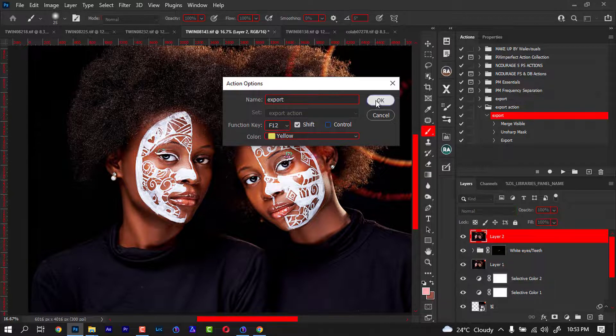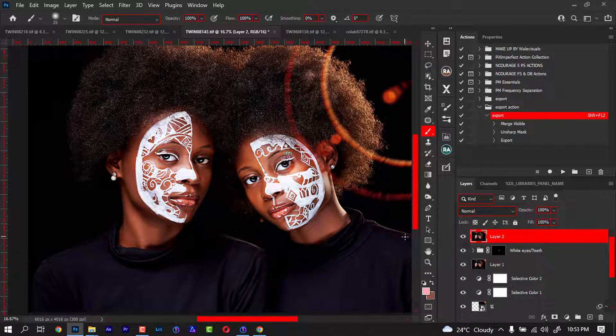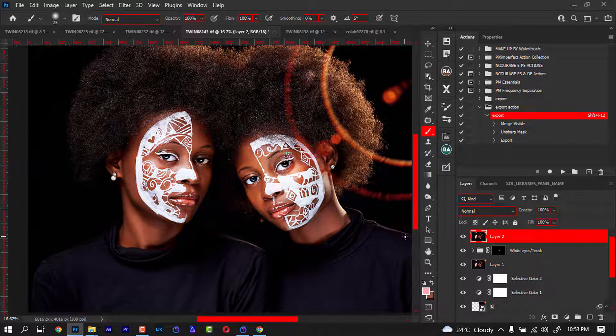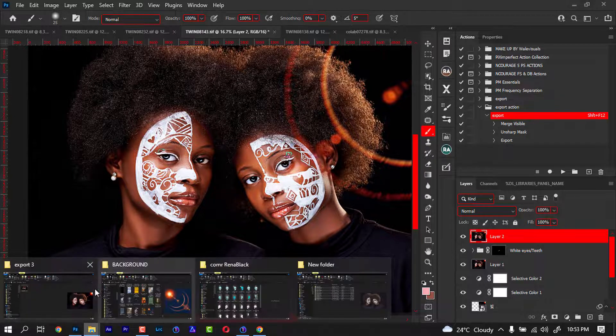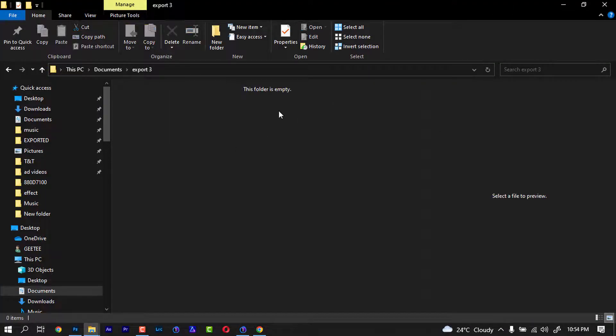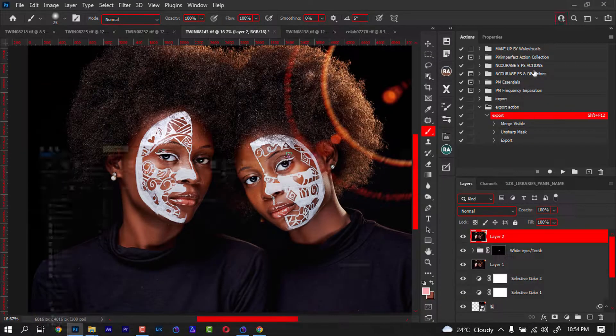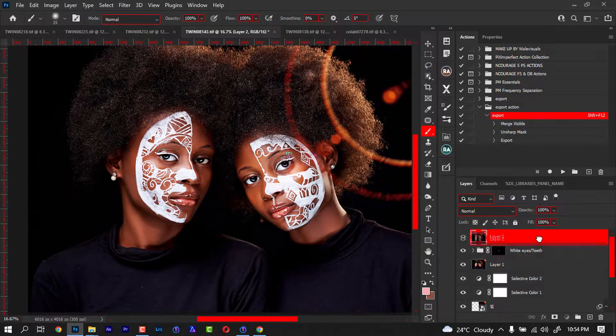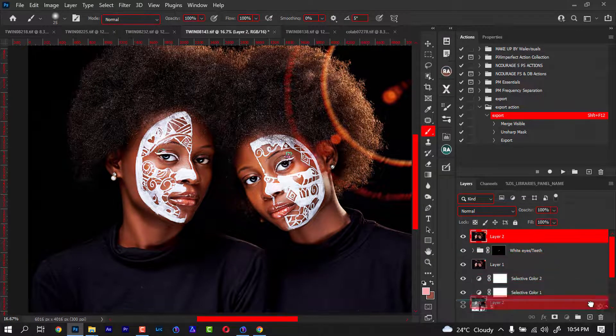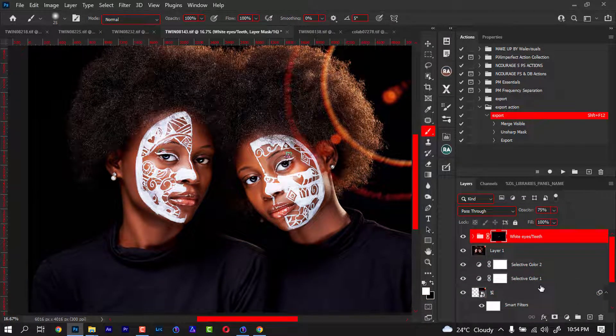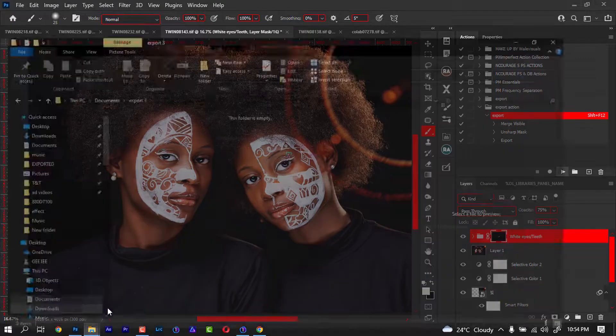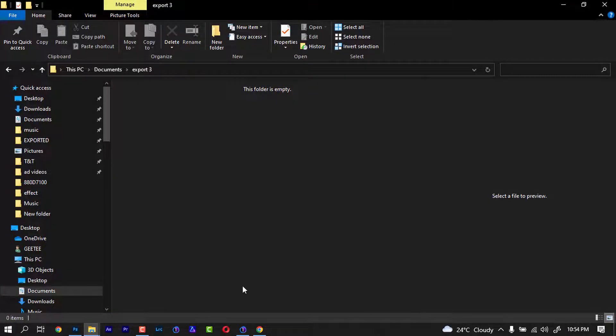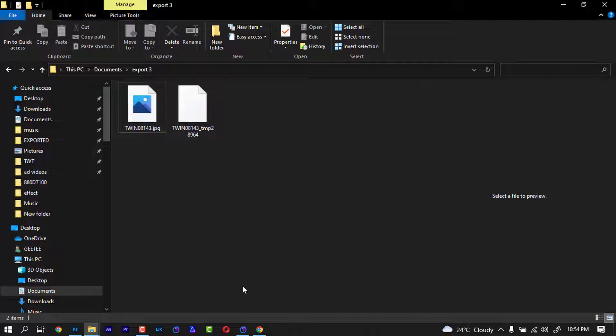We'll go back to the folder and delete what is inside, then we'll come here and delete this also. Remember the shortcut is Shift+F12. Let's press Shift and F12. It's going to load and we are going to wait for it to finish loading so we know that we have a working action.